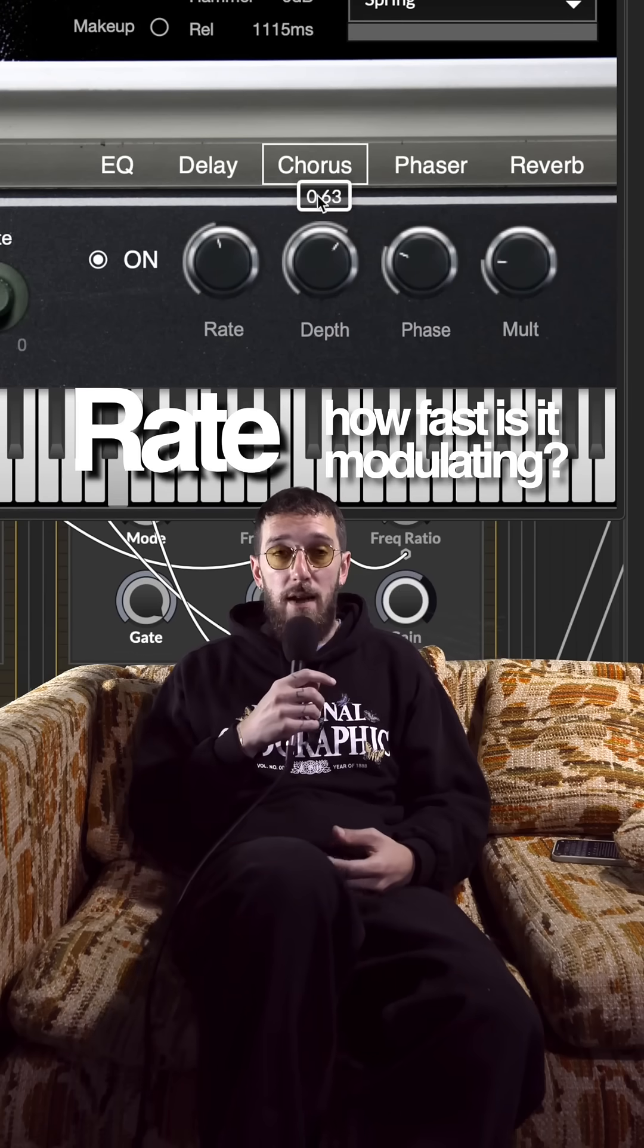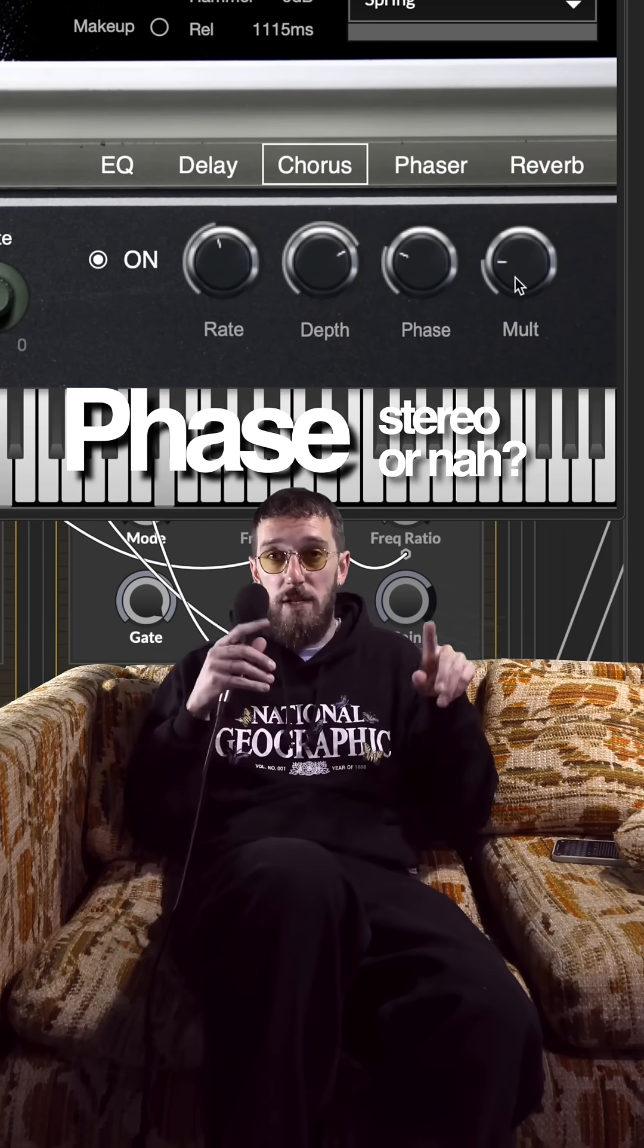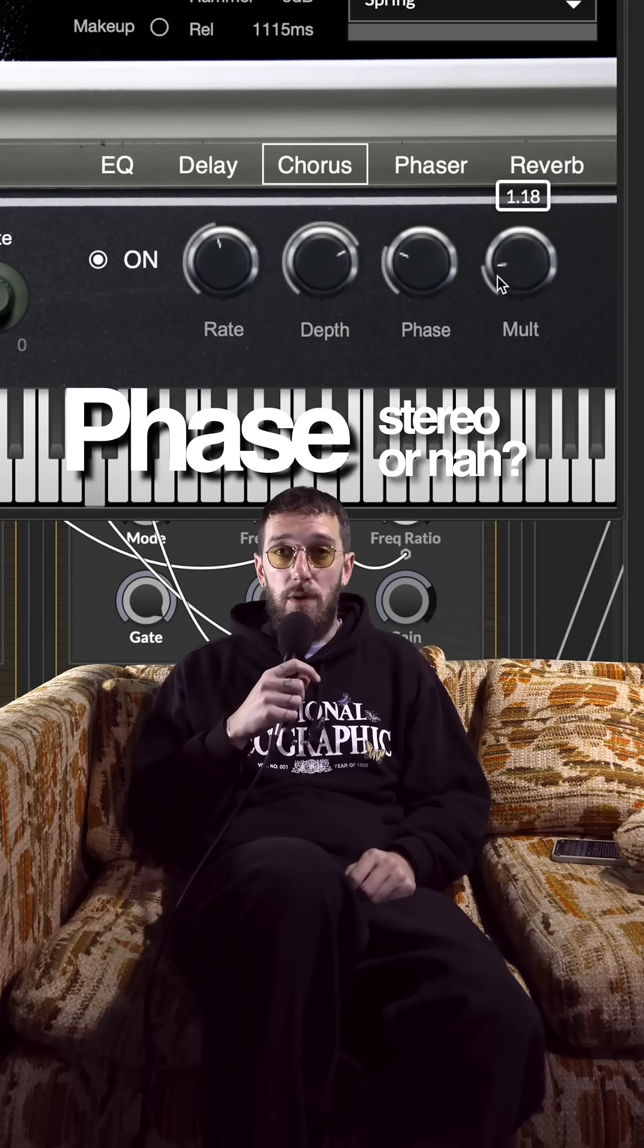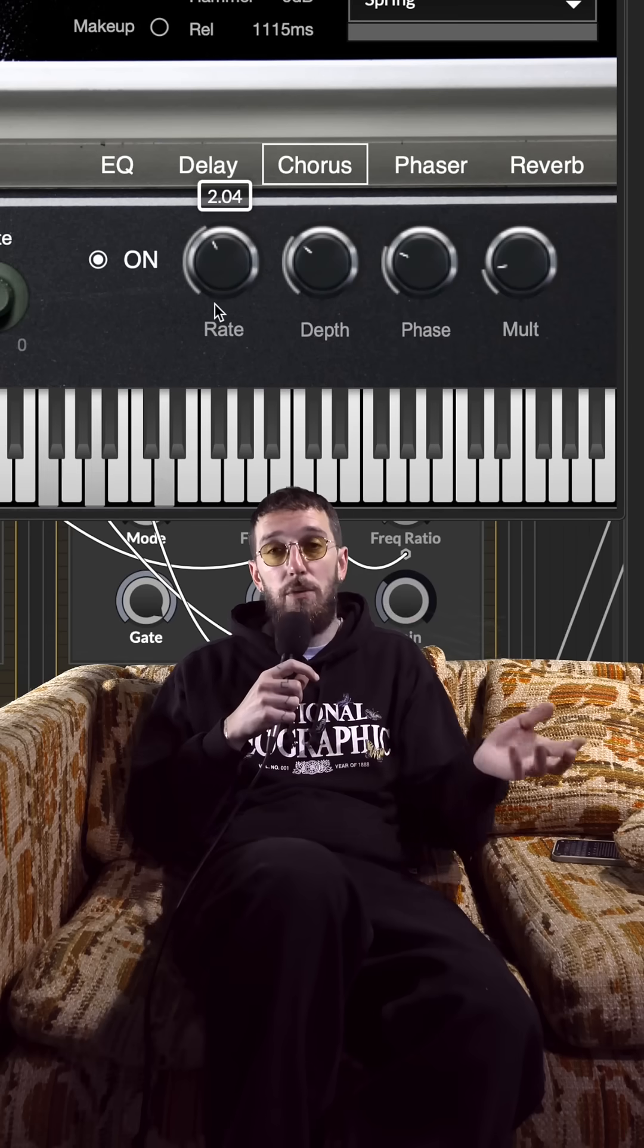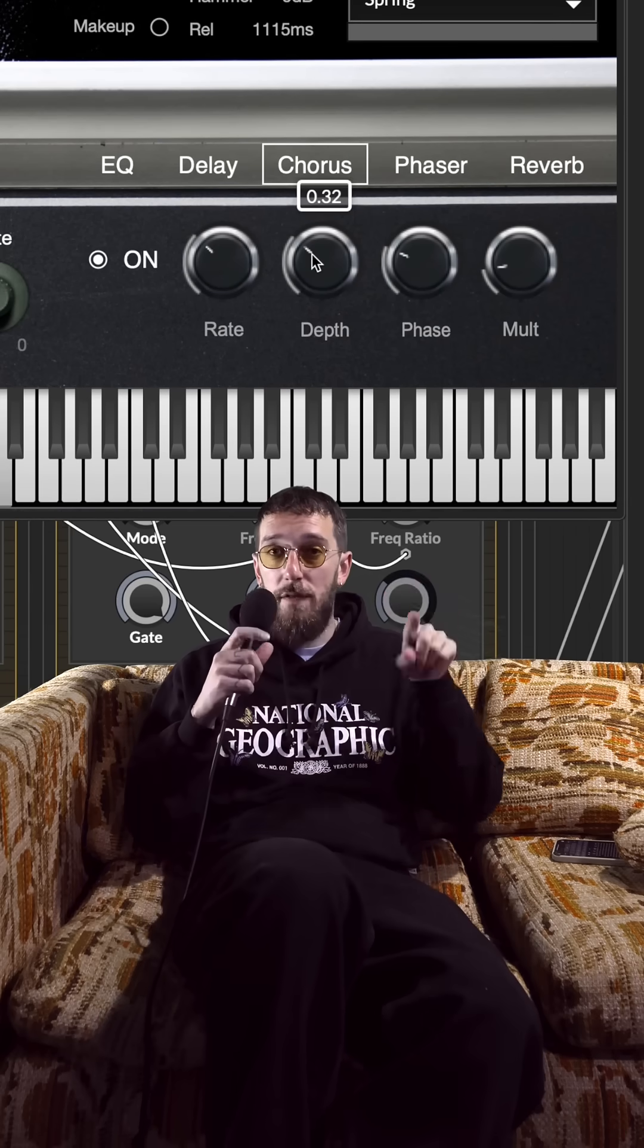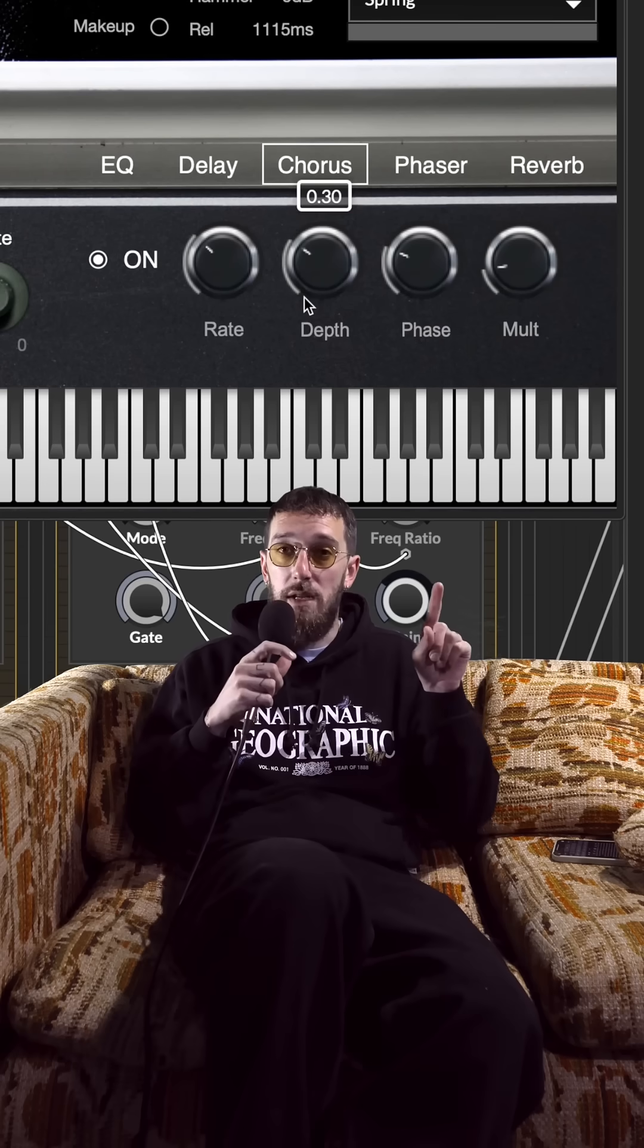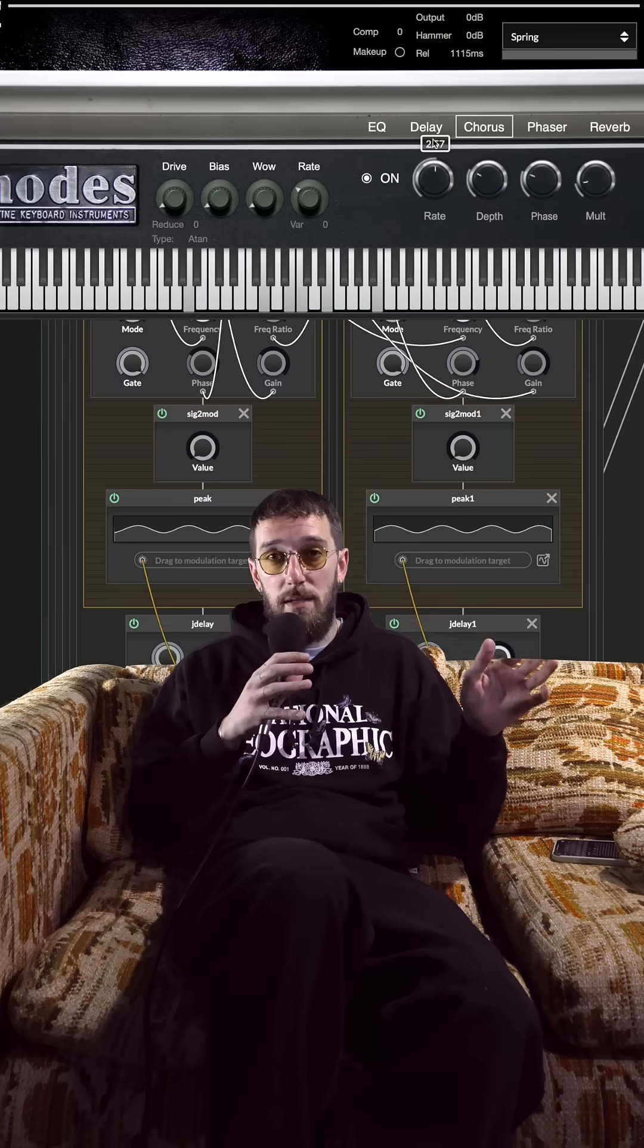Now you're going to have the rate control, depth, phase for each side of the LFOs, and then the malt effect which is a pretty cool thing that can increase the ratio of the speed but also affects the left and right channels individually, so you just get maximum stereo independence.